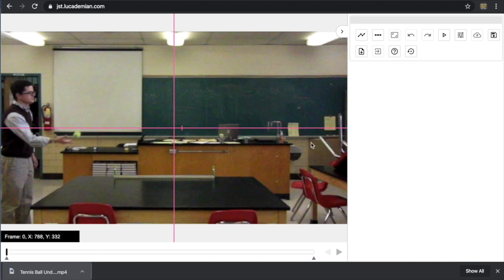This sort of setup might be familiar to you if you've used Logger Pro video analysis. The nice thing about this is it runs in Chrome. You don't need to install any software, and it is free.